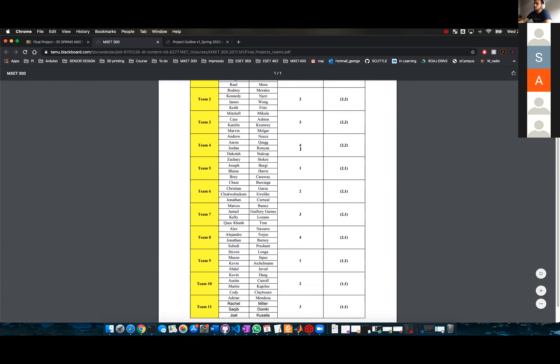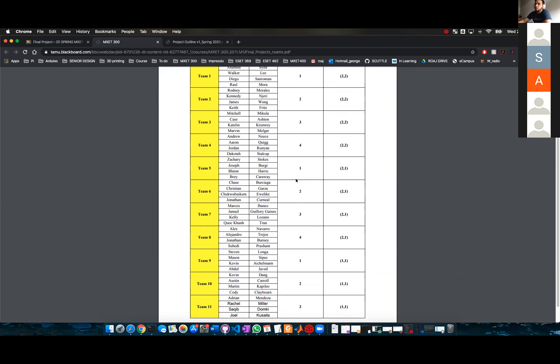Actually, two teams are going to be sharing scuttle number four. For the rest — scuttle numbers one, two, and three — each scuttle will have three teams.